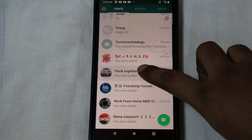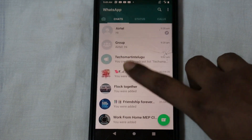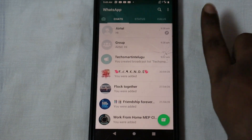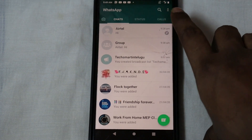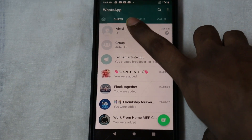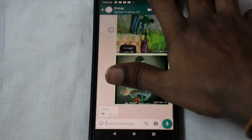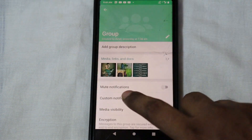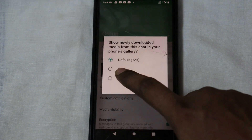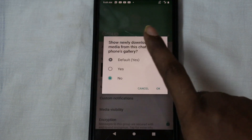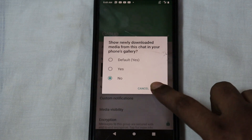Tip number 5 is that you can save photos and videos automatically. You can select the group and select media visibility. You can choose whether to save it in the gallery.